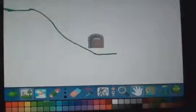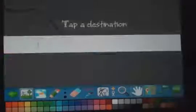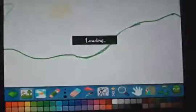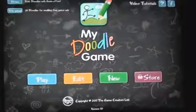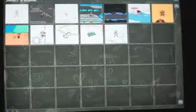This is just a quick demo showing you how to make a game in My Doodle Game. If you like it, why not download it on the iPad for free — just look for My Doodle Game. And if you come to the Game Creators website, that's thegamecreators.com, you can see the website and the product available for purchase on PC.